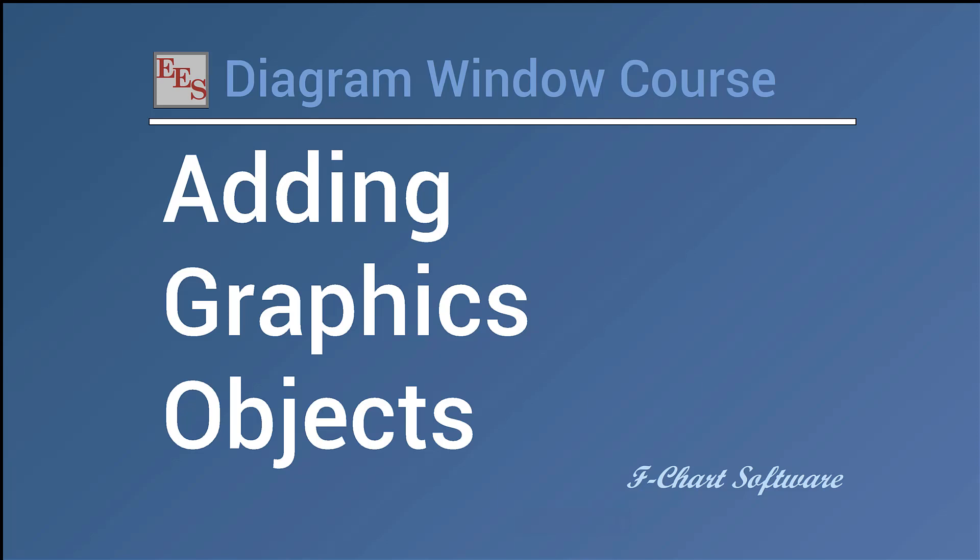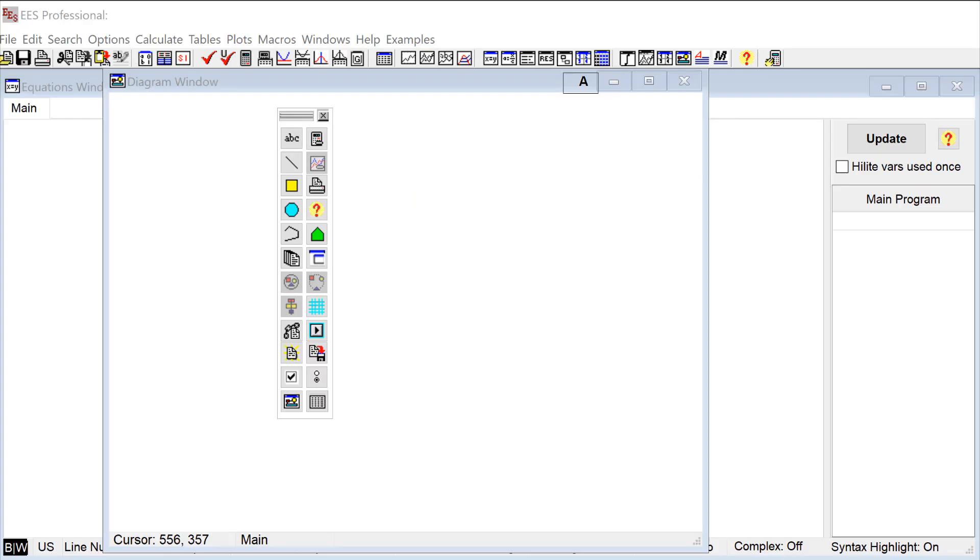Now that we have an idea about how to use some of the basic features of the diagram window, let's go ahead and dive into some of the more advanced features. Probably the first one we should talk about is how you add graphics items to your GUI. A good graphic is really going to be an important centerpiece to a nice professional looking GUI and it's going to provide a visual framework that you can use to add inputs and outputs. There's a few ways to add graphics items to the diagram window.